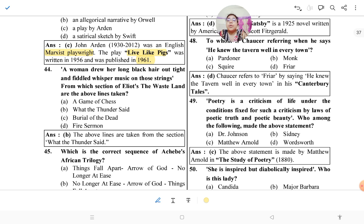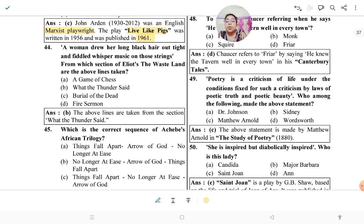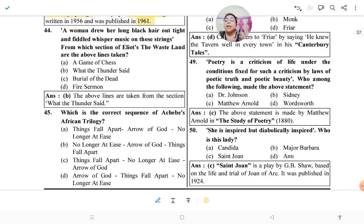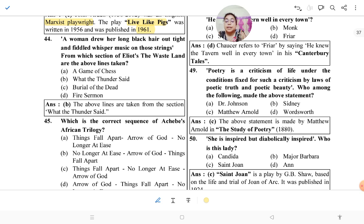The lines 'A woman drew her long black hair out tight / And fiddled whisper music on those strings' — from which section of Eliot's 'The Waste Land' do they come? The answer is 'What the Thunder Said.' The image is of a woman sitting in front of a dressing table, and the quotation 'a woman drew her long black hair out tight and fiddled whisper music on those strings' belongs to that final section.